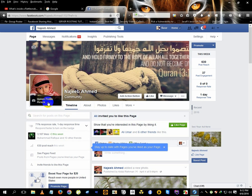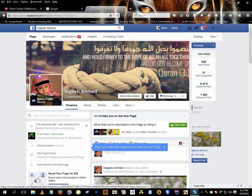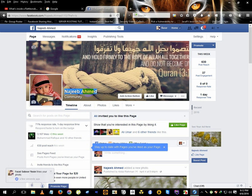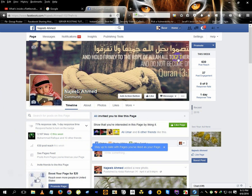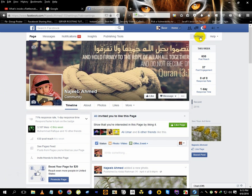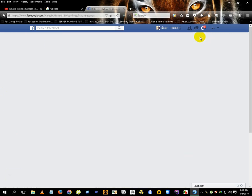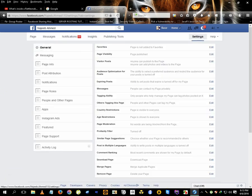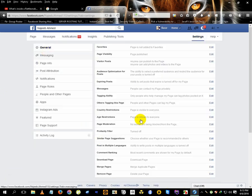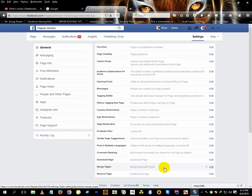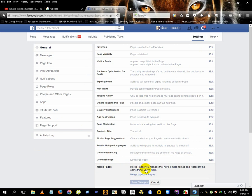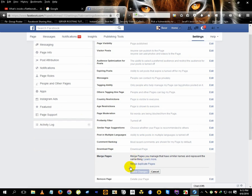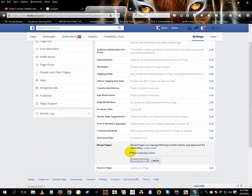Once you're on the page, it's simple. In this tutorial I'm merging Najeeb Ahmed - I have two pages with the same name. Once you're on the page, go to Settings. In the General section you'll see 'Merge Duplicate Pages.' Click on Edit and you'll see the merge duplicate pages link. Just click on it.